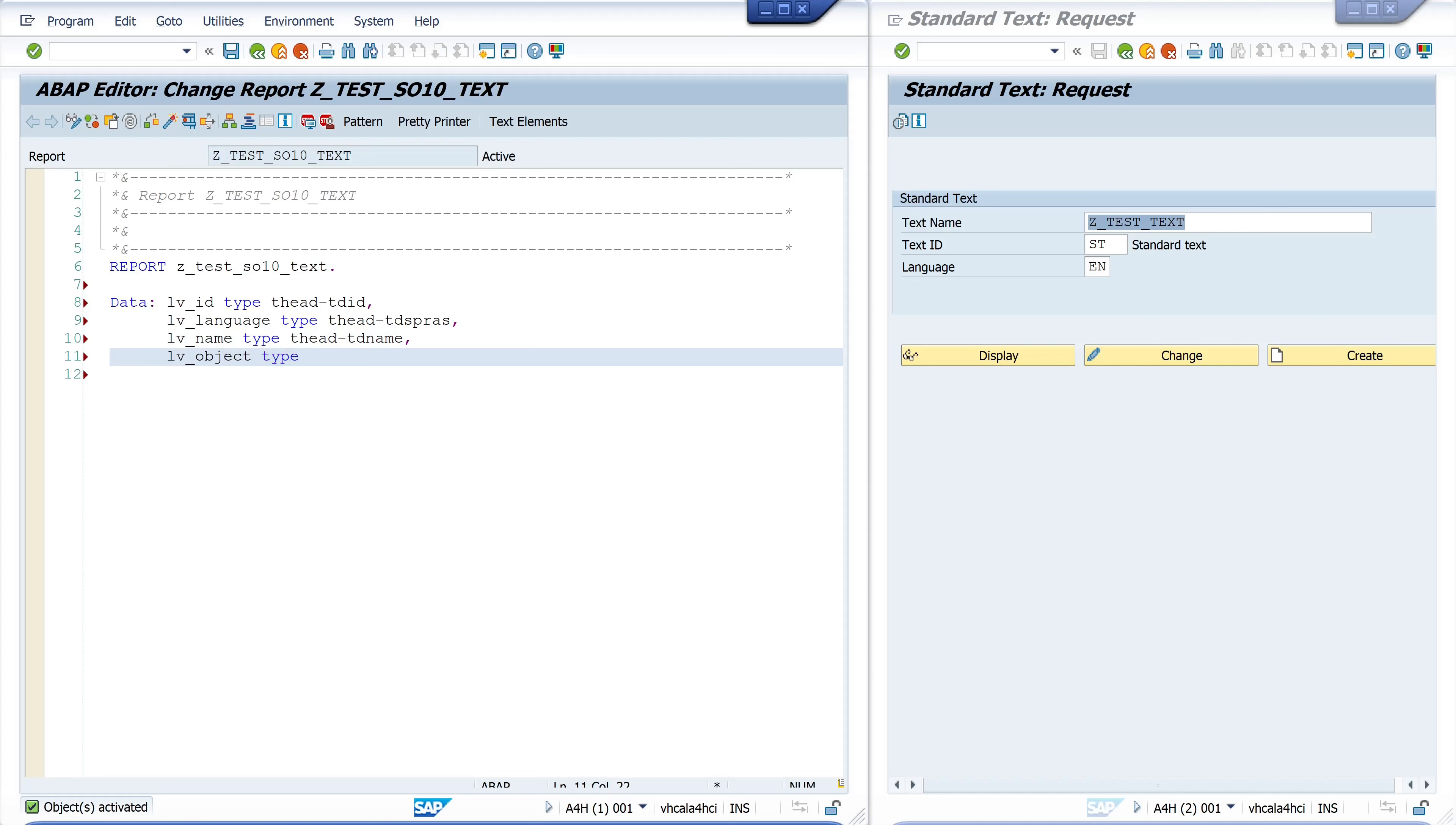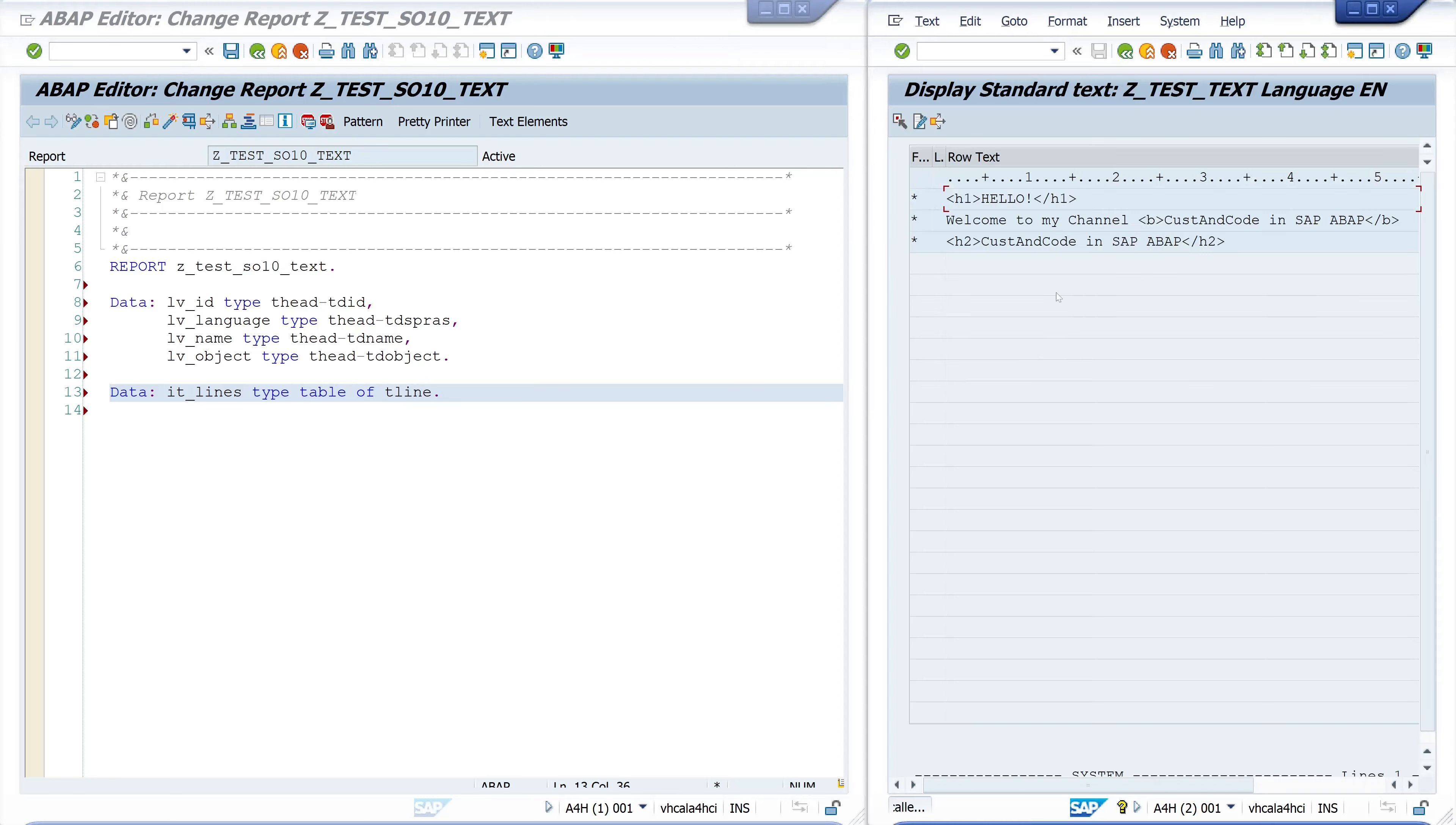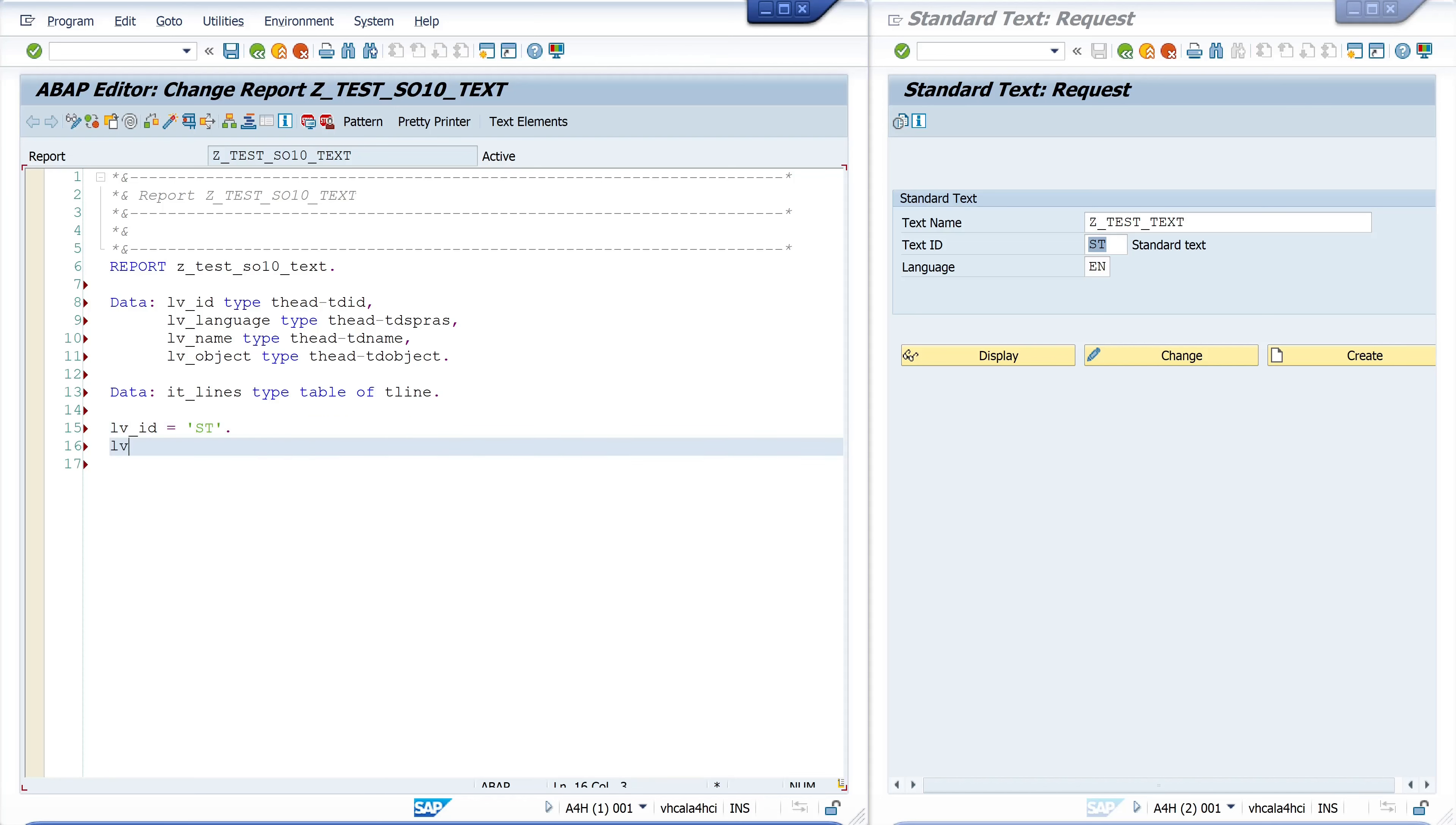We need an internal table because our return is a table with single lines of text and this is of type table of tline. We see here one line, second line, third line and so on. Now I pass these values to the variables: first the id is ST for standard text, the language is E for English, lv_name is SET_TEST_TEXT and the object is TEXT.